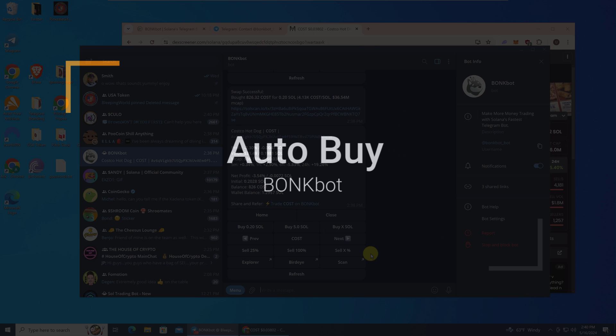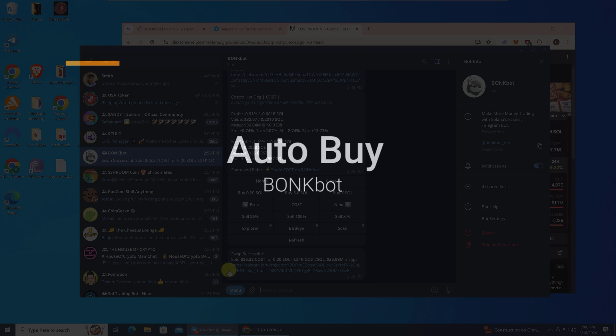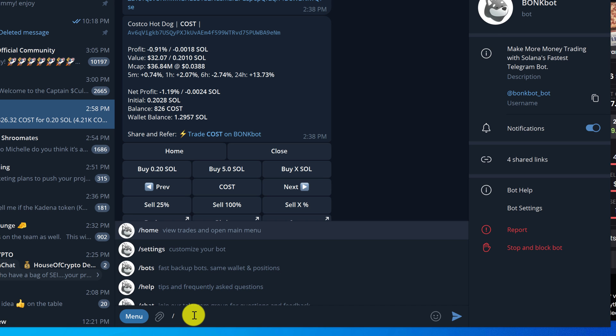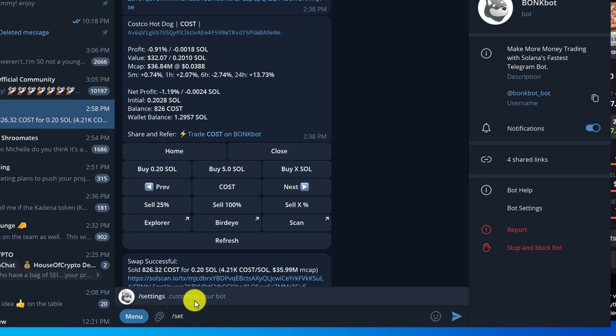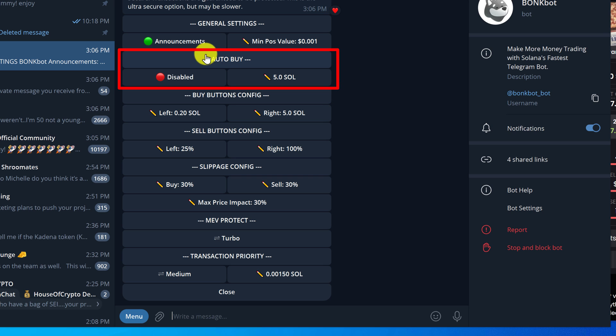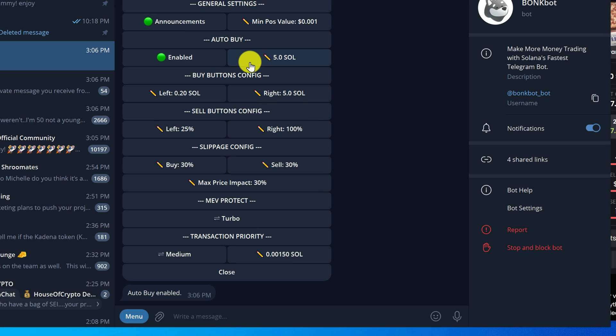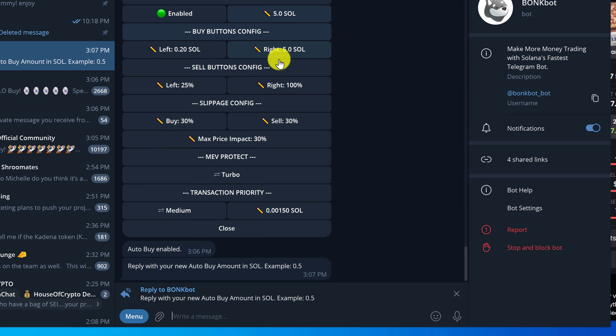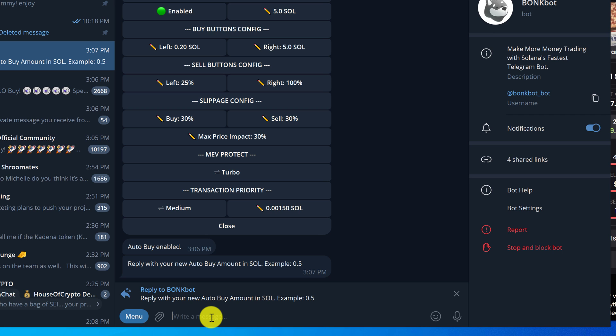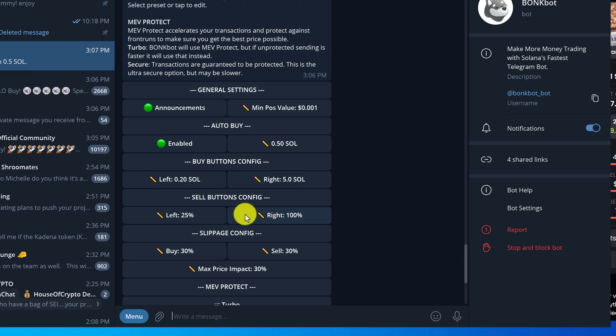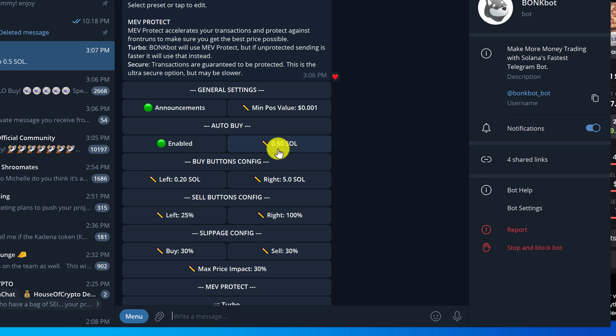Now let's do the automatic buy. To set up automatic buy we're going to go back into settings. We're going to type forward slash, select settings. Now where it says auto buy we're going to enable auto buy by clicking on the button that says disabled. Auto buy is now enabled. Except the auto buy amount is way too high: 5 SOL. We don't even have that in our wallet. So we're going to change that by left clicking on it. For this tutorial we're going to auto buy at 0.5 SOL. Enter in your amount and press enter. Then we go check our settings again. This looks correct. Auto buy is enabled and the auto buy amount is 0.50.